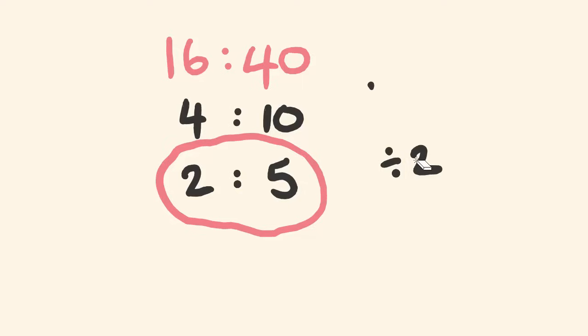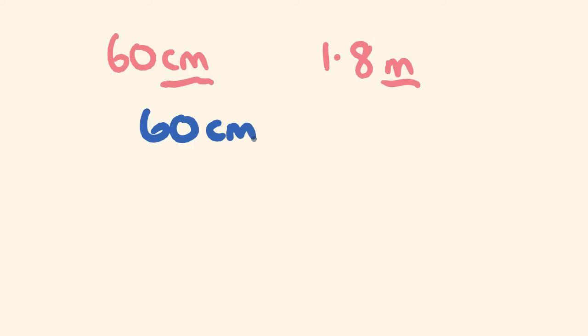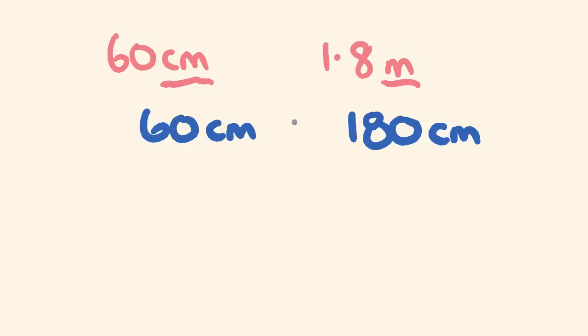We'll go through the next example. We're looking at putting 60 centimeters and 1.8 meters into a ratio and then reducing it into its simplest form. When we do this, first off, if you get something like this, you need to make sure the units are the same. I'm going to make both of these into centimeters. So we're comparing 60 centimeters, which doesn't need to change. But 1.8 meters, I'm going to change into centimeters. 100 centimeters in a meter, this is 180 centimeters.